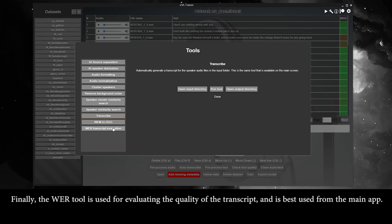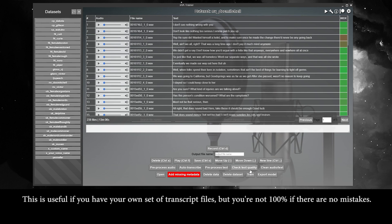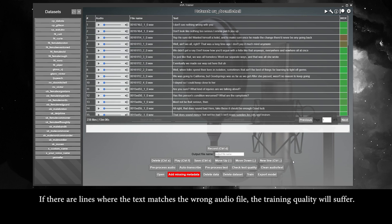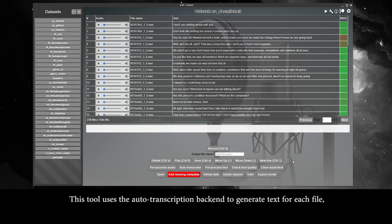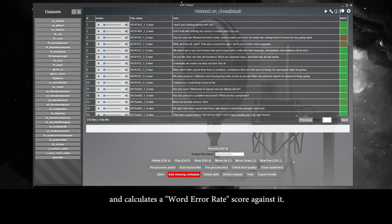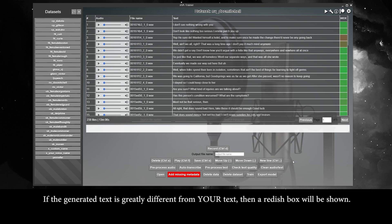The WER tool is used for evaluating the quality of the transcript and is best used from the main app. This is useful if you have your own transcript files but you're not 100% sure there are no mistakes. If there are lines where the text matches the wrong audio file, the training quality will suffer. This tool uses the auto-transcription backend to generate text for each file and then calculates a word error rate score against it — if the generated text is greatly different from your text, a reddish box will be shown.